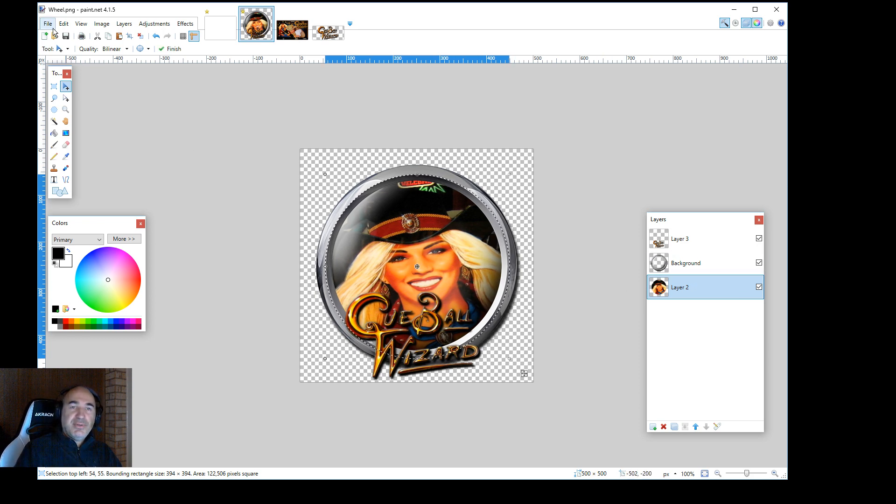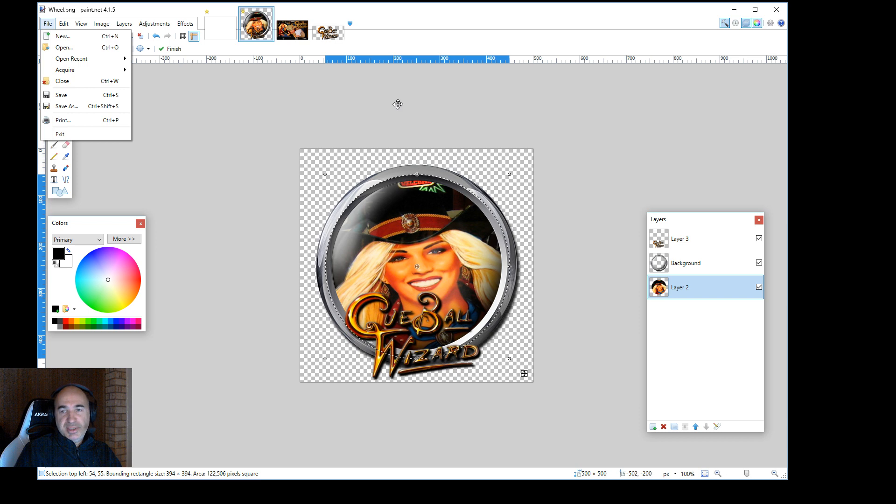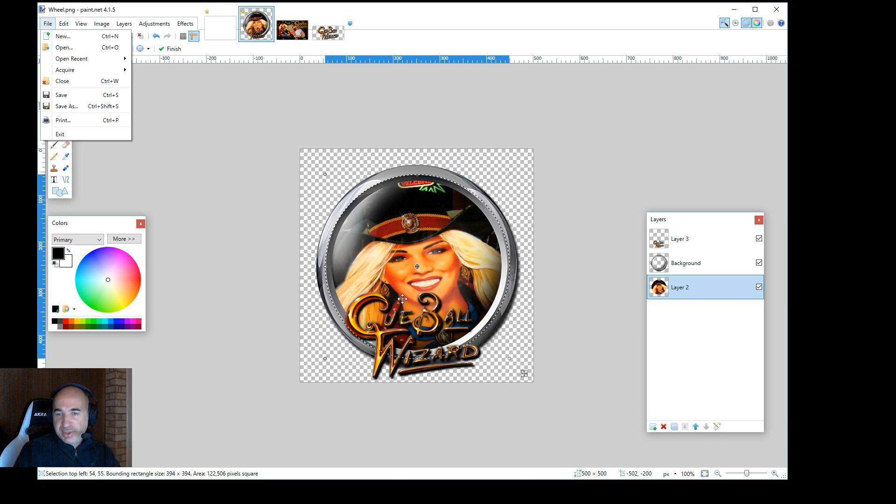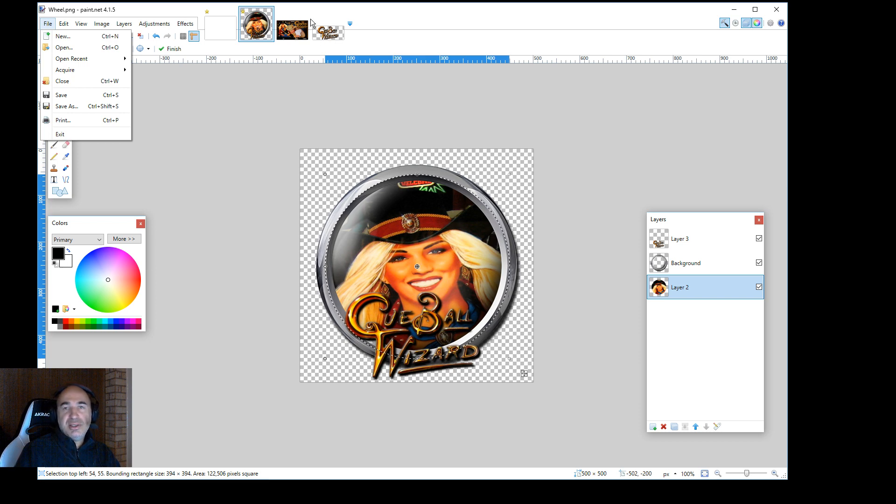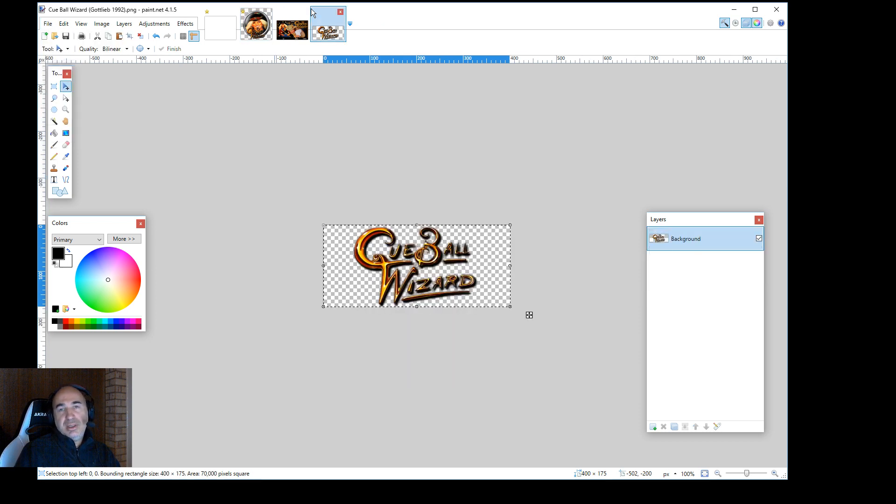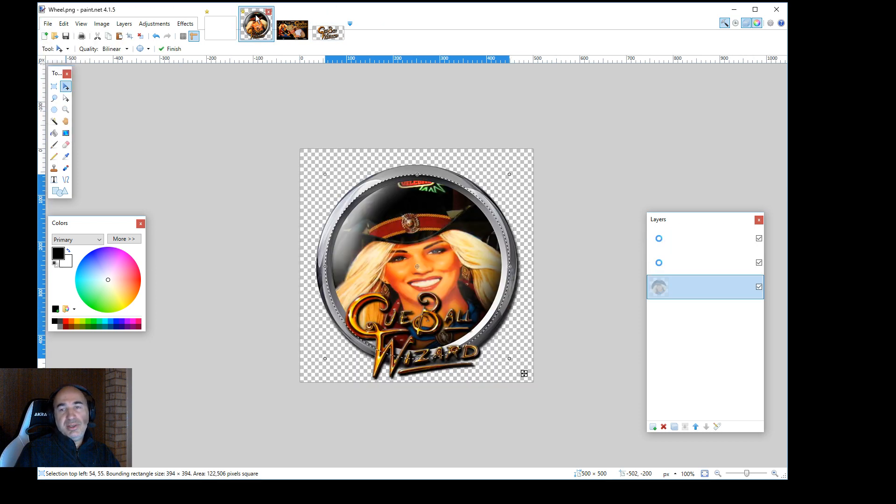All right. So now we go file save as the PNG. And we're all good. That's just, again, there's lots of stuff you can do as far as drop shadows and highlighting. But this just gets you there what you need to do.